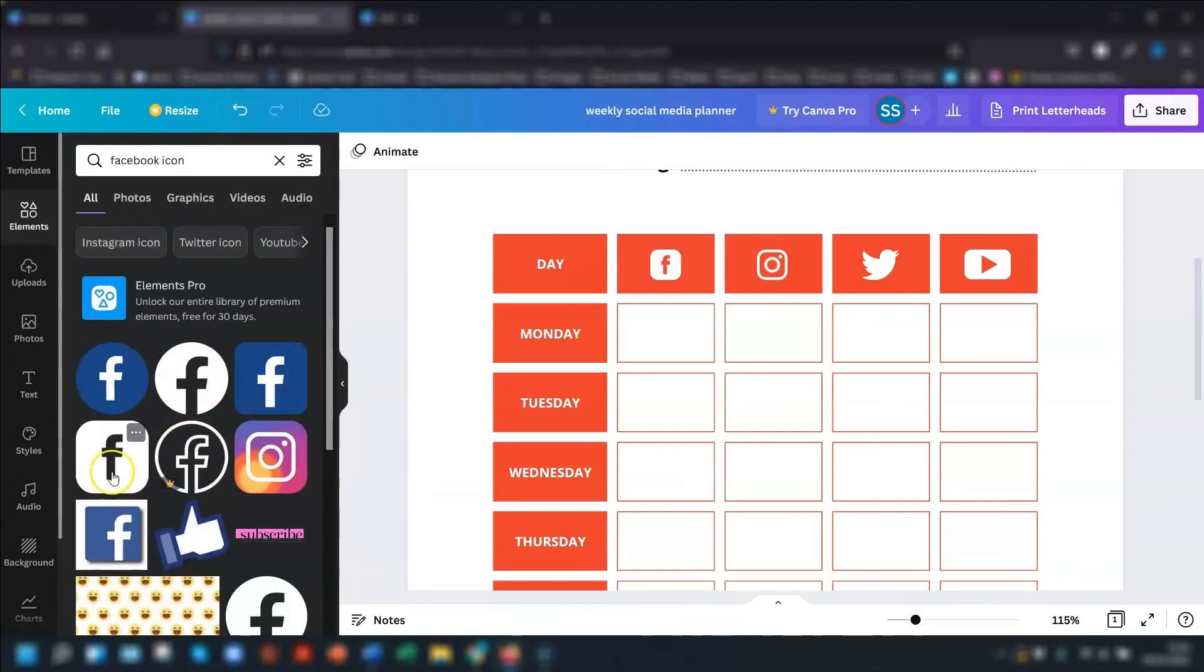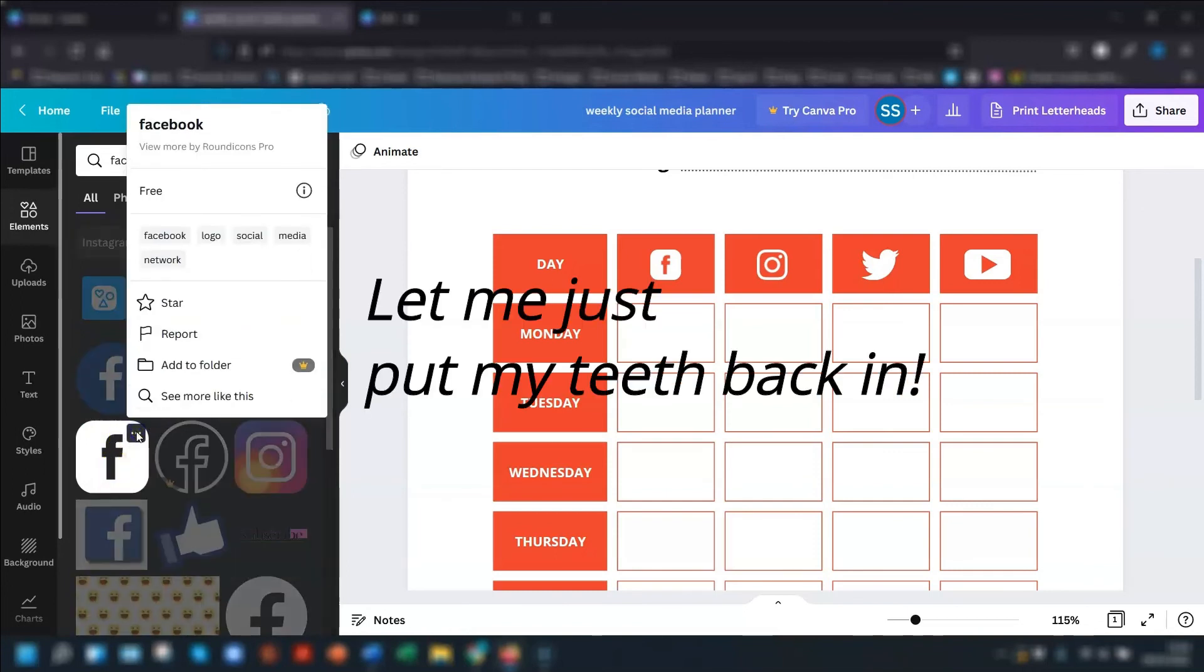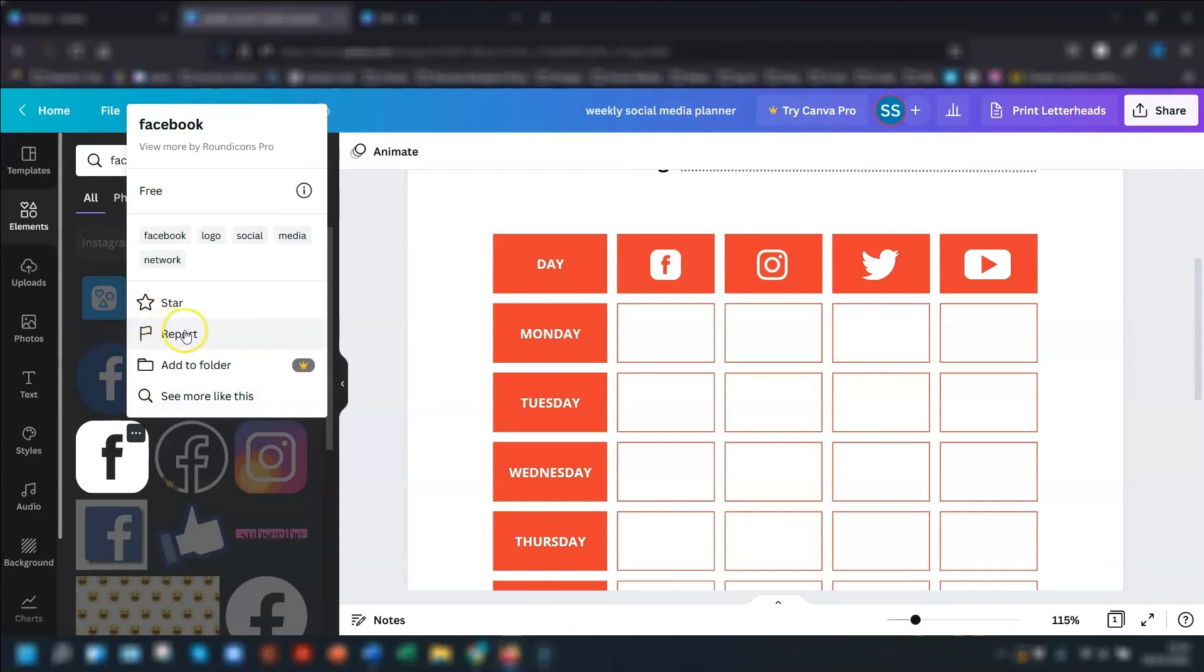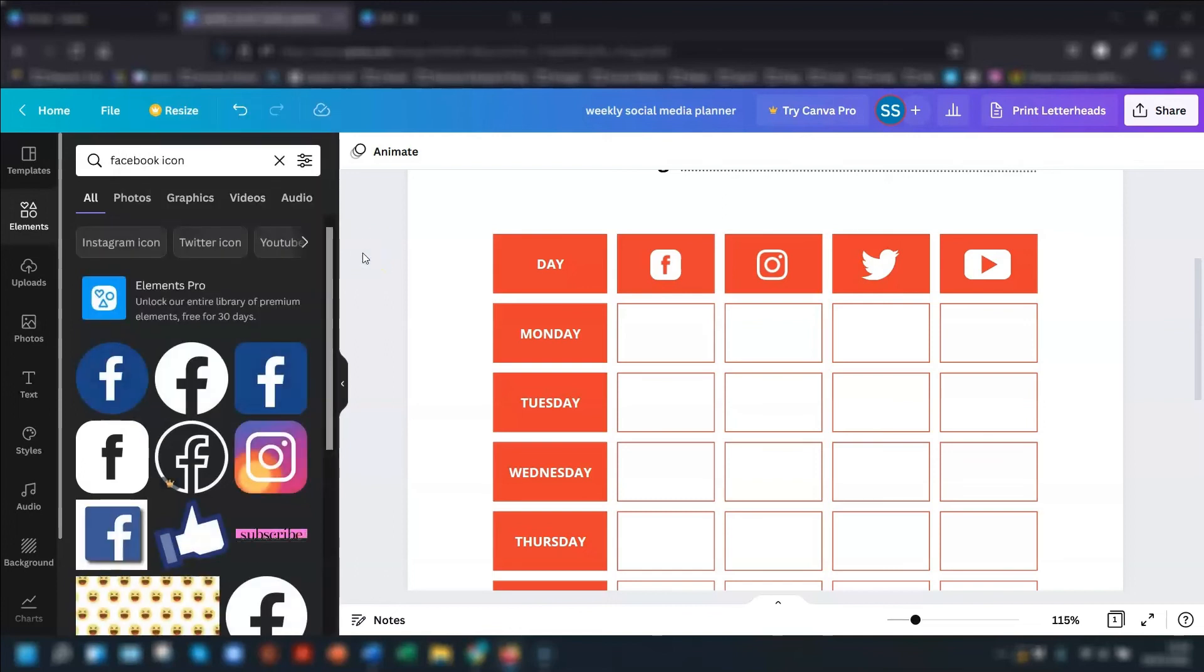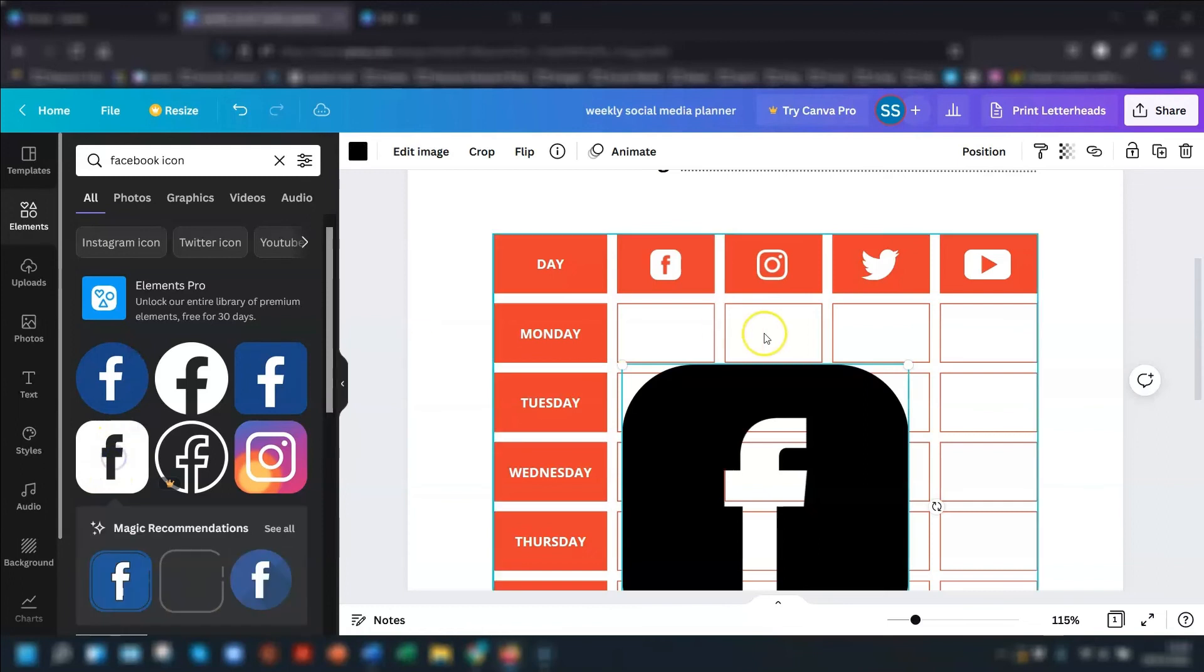When you hover over them, you can see that if they're free by clicking on the three dots, and it will say whether or not they're free to use. And obviously, I just selected the ones that are free because I'm using a free account as well. And then I just clicked on the one I wanted to use.